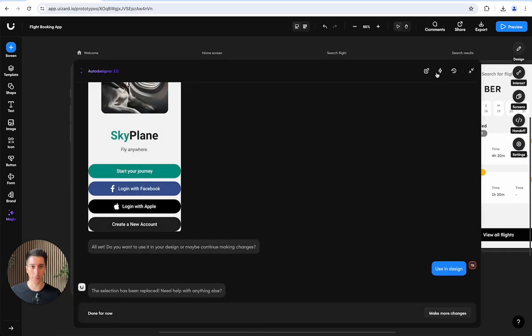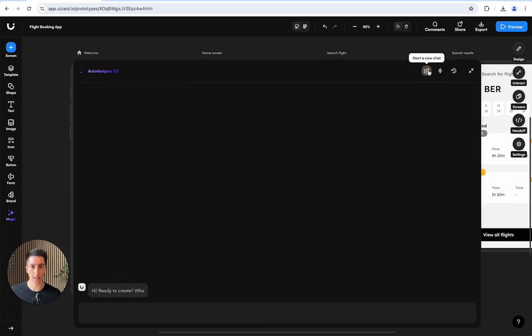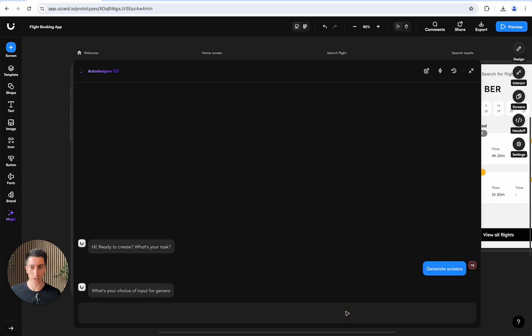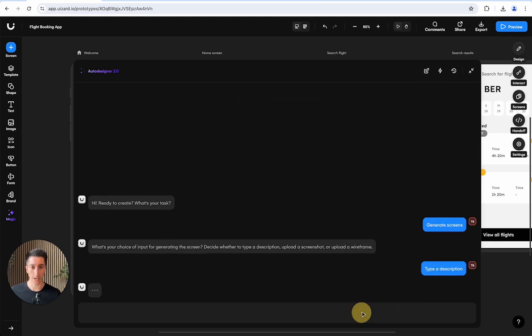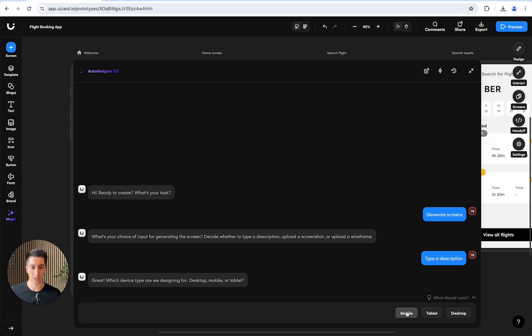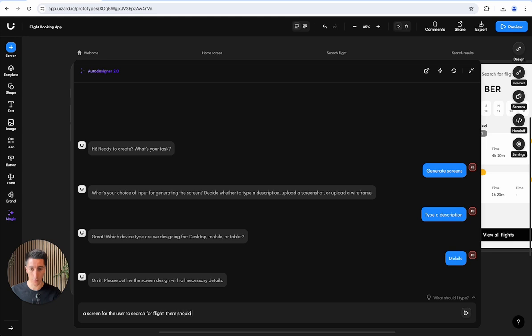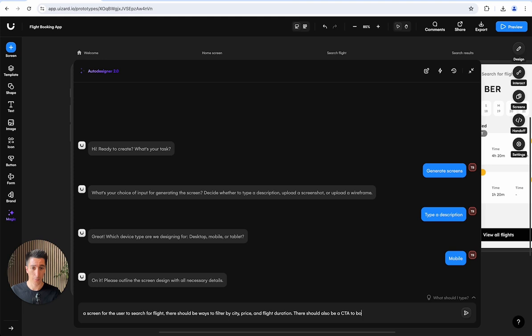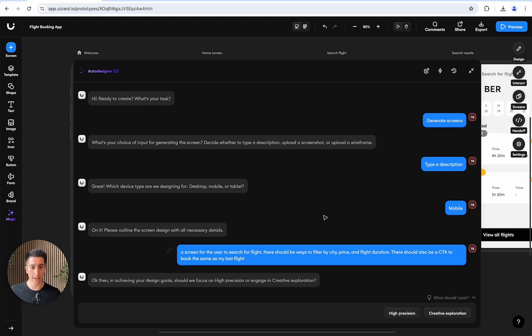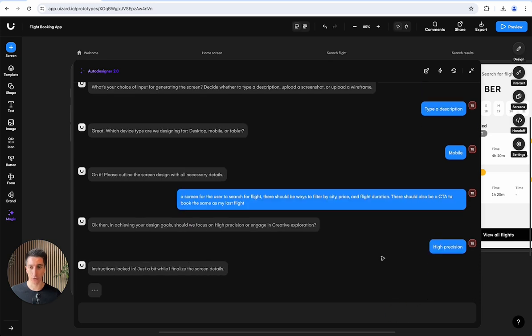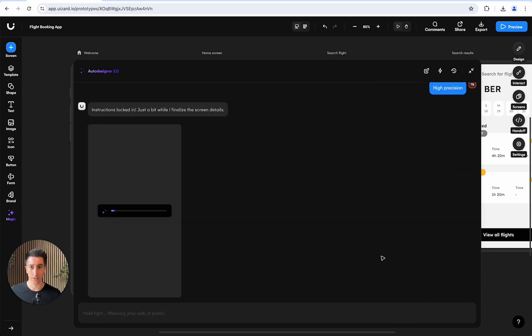Now we can also create and generate entire new screens using Auto Designer. If I go into generate screen, I could type exactly what I want. I want this to be a mobile screen for the user to search for flights. There should be ways to filter by city, price, and flight duration. There should also be a CTA to book the same as my last flight. You can tell the designer to do creative exploration or, in this case where we've been really precise, generate it with high precision.